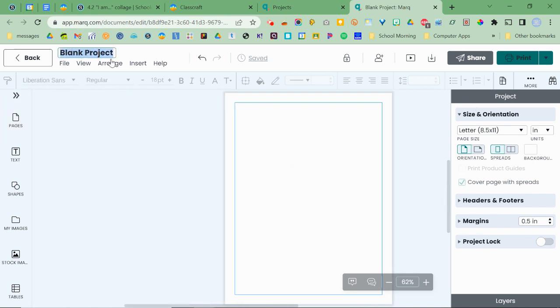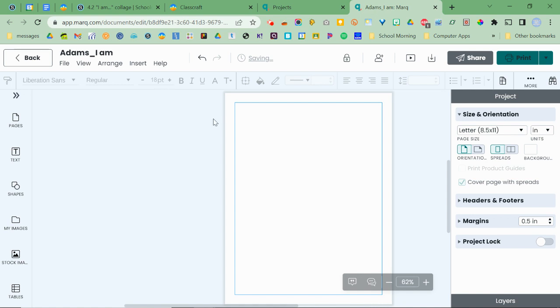And you'll end up in the editor. The name of our project, very important that you name it right away. Your last name, underscore I am, and then press enter. And then from here, you're ready to begin.